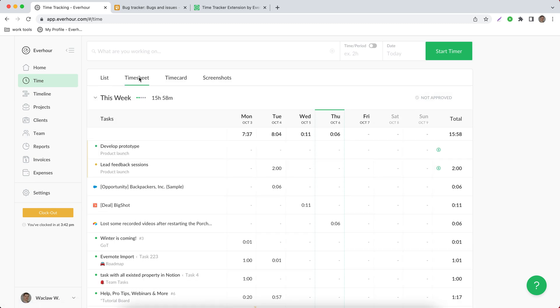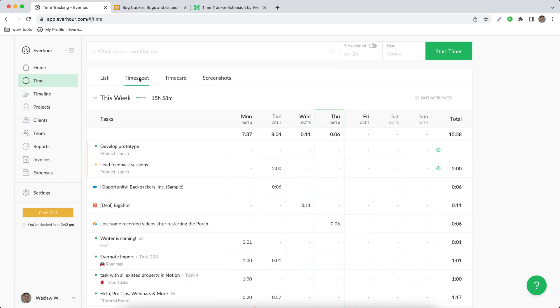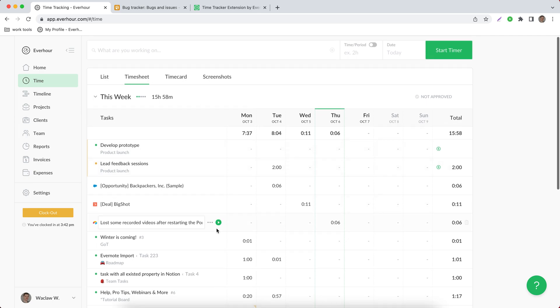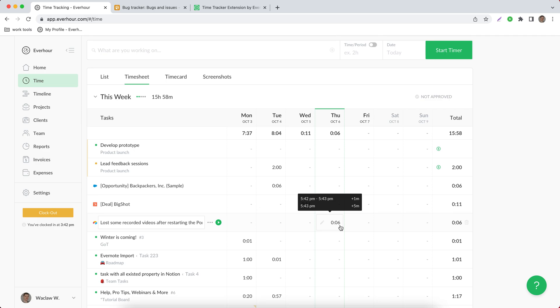When you switch to the timesheet view, you can see that we collapsed your entries under one task but you still see when each entry was made when you hover on the cell with time.